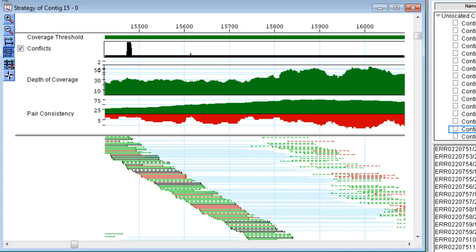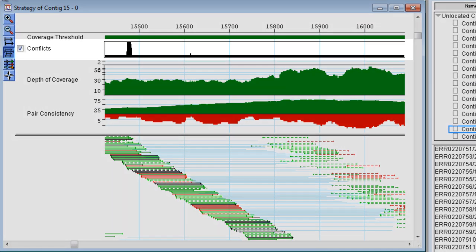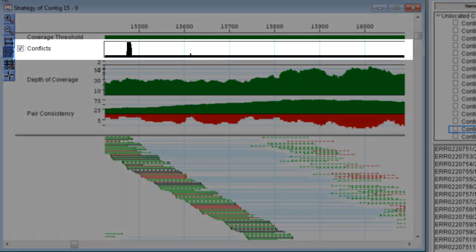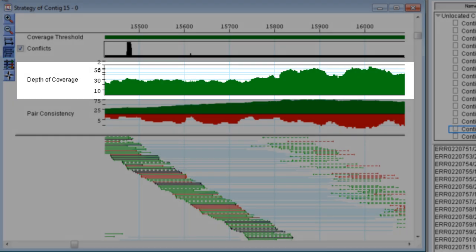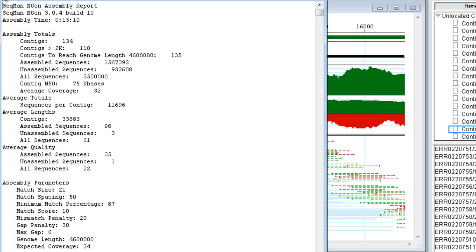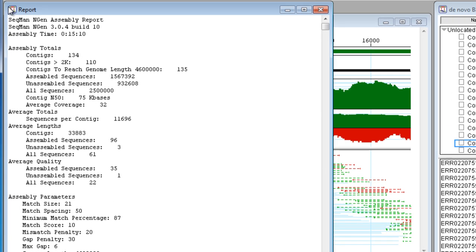Evaluate your completed assembly by checking for conflicts, assessing the depth of coverage, and reviewing the assembly statistics.